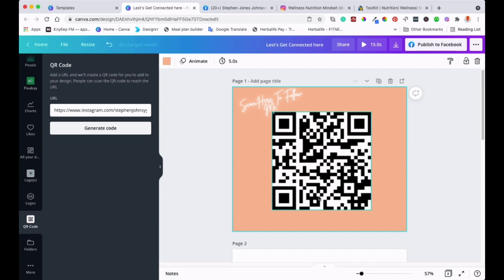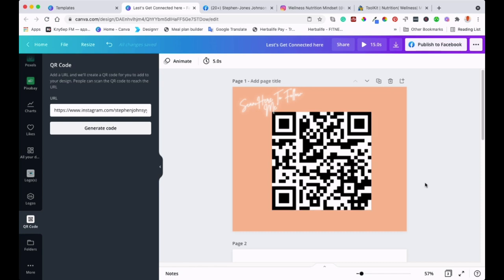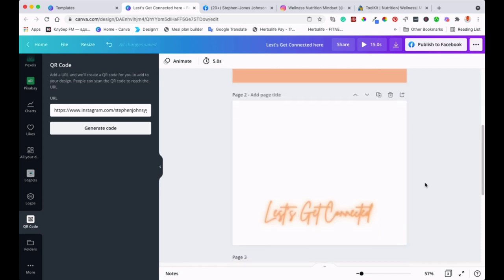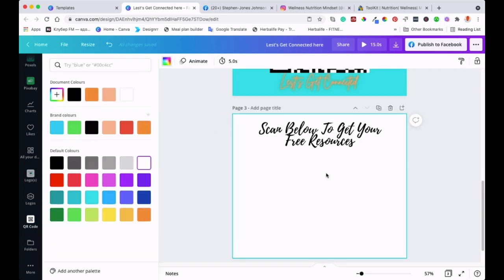They can scan to get to where you want them to go. That was my Instagram. Another thing you can do: let's say you have a website with a page where you're offering a free gift or giveaway, and you want people to give you their email addresses so you can send them information or newsletters. You can create a QR code for that page as well. That's what I'm going to do.